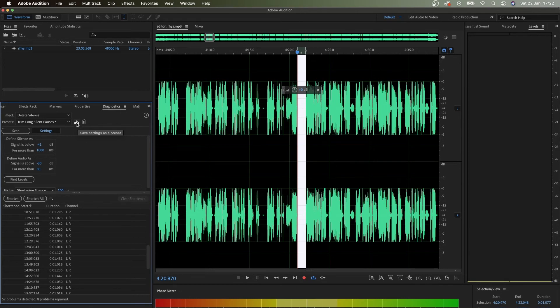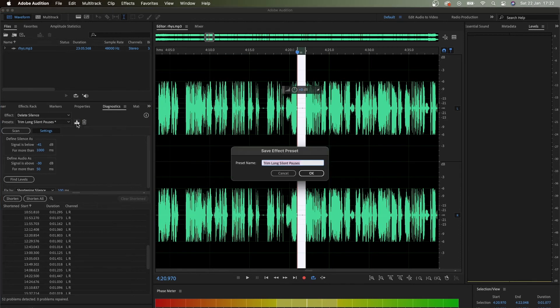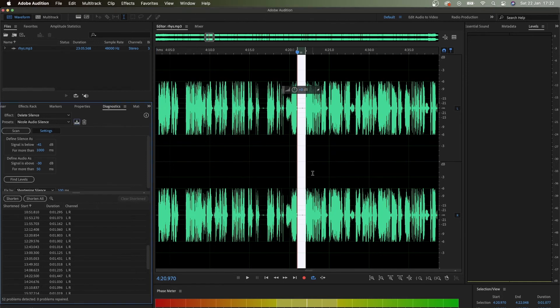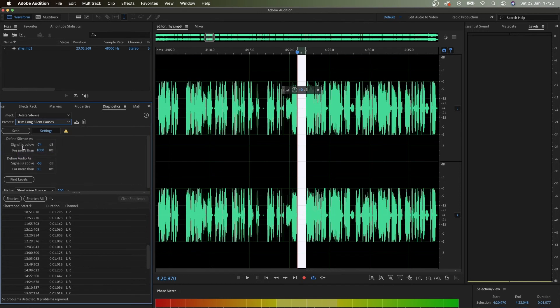If I like it, I can click on this icon and save settings as a preset. I can name this Nicole Audio Silence. And now this is my preset.